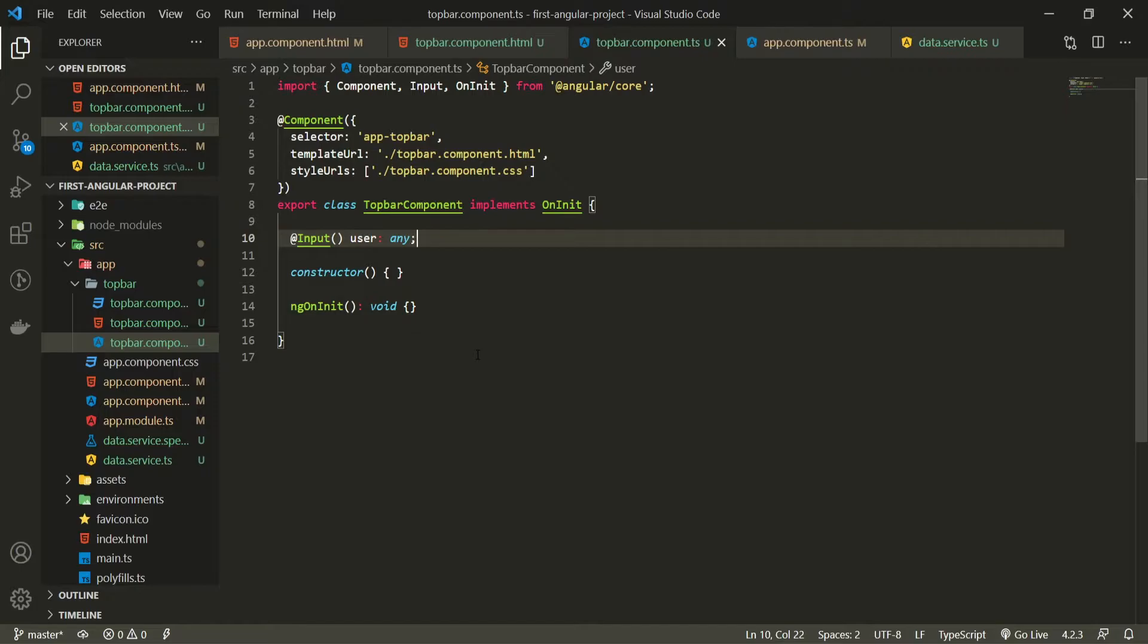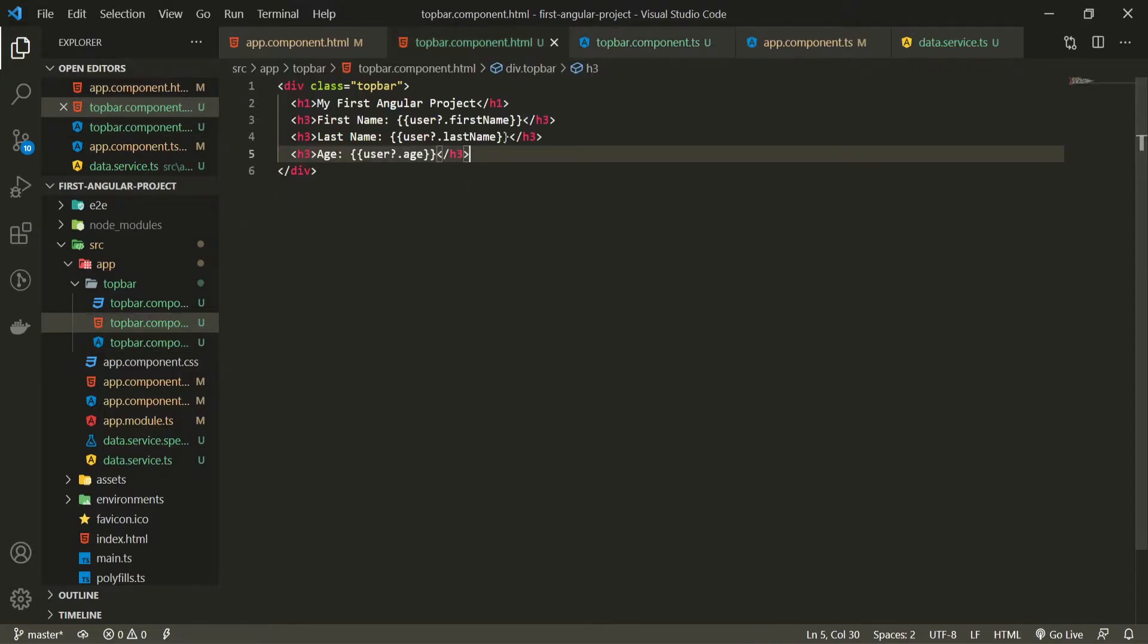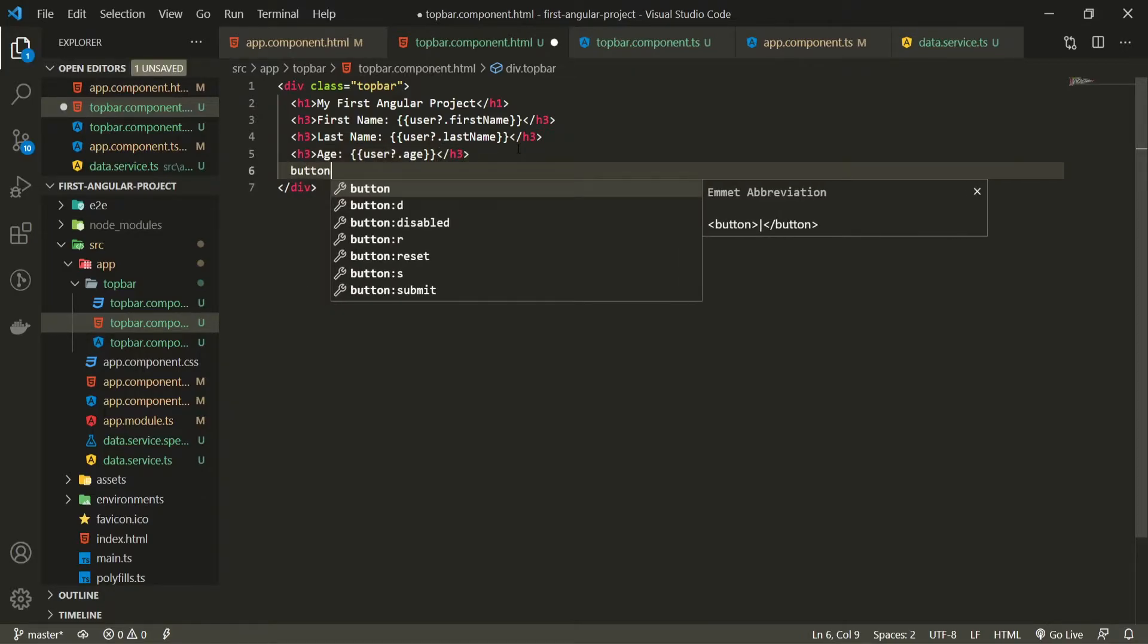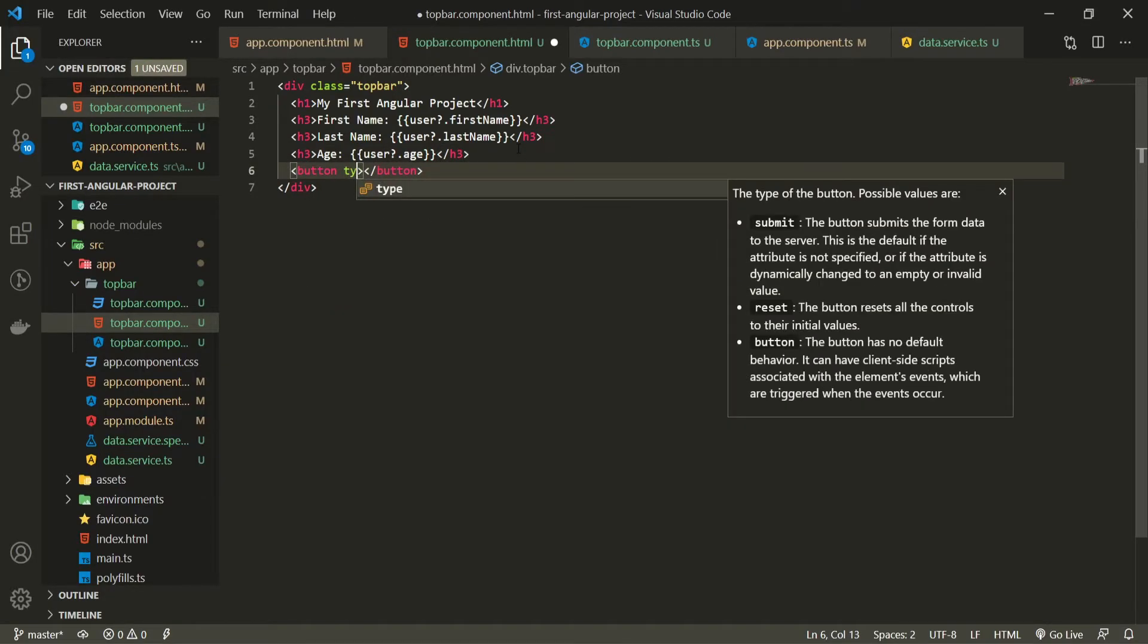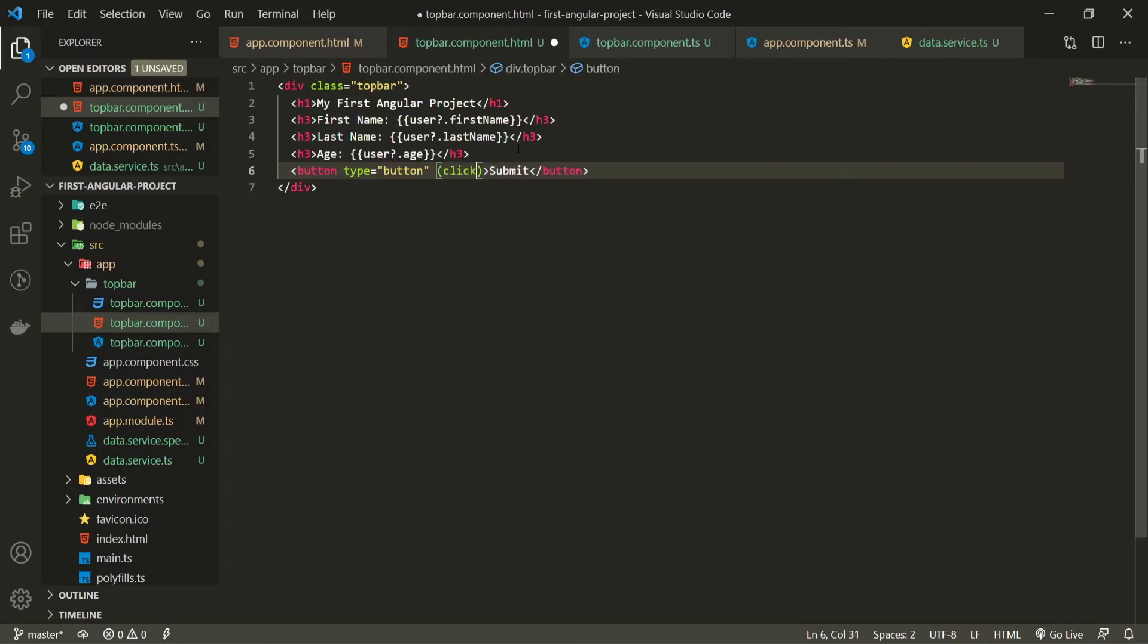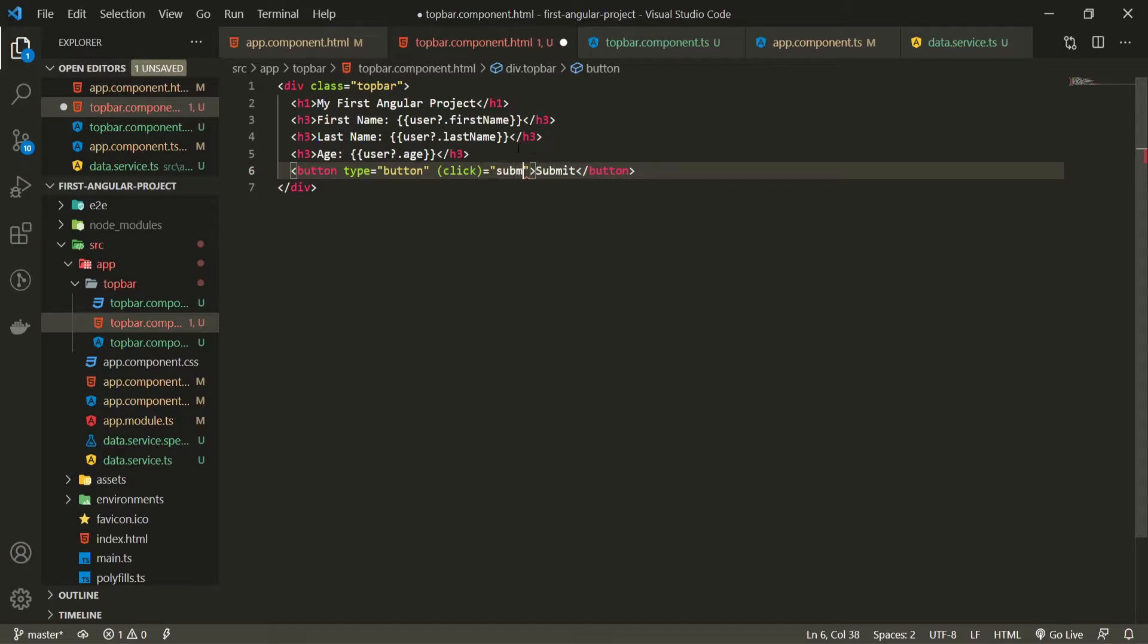To use the output decorator I will first go to top bar component HTML. To this component I will add a button which will be the type of button and the text for this button will be submit. Also this button should hold a click event listener. So here I will pass an event which will be the click event and I will set it to be equal to a method called submit data.